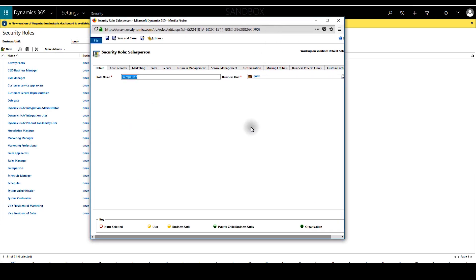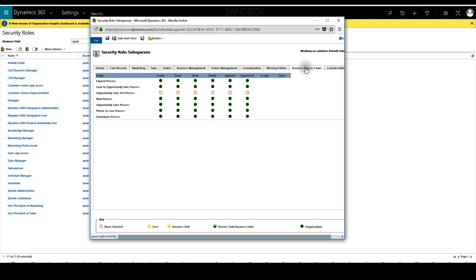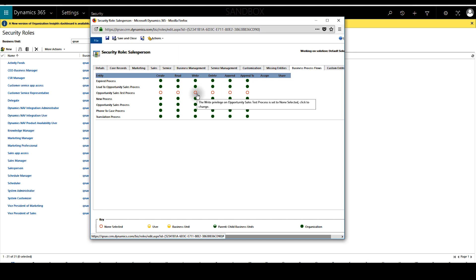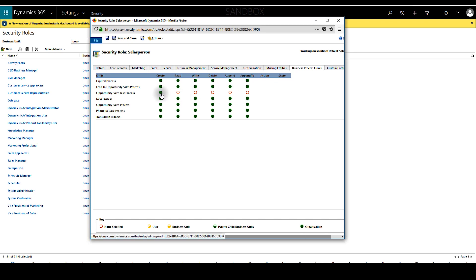And now we have to click on the business process flows tab. As you can see right now the opportunity sales test process does not have any access enabled. So what we can do is we can either give a business unit or a full organization access. We'll just go ahead and give full organization access.